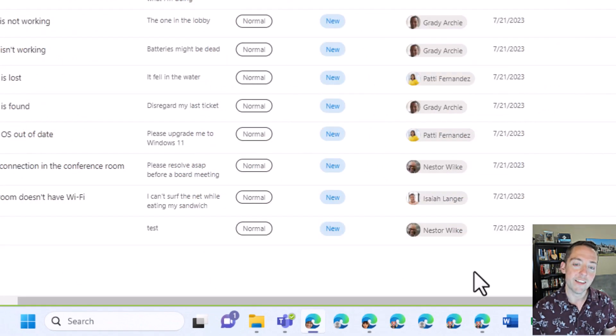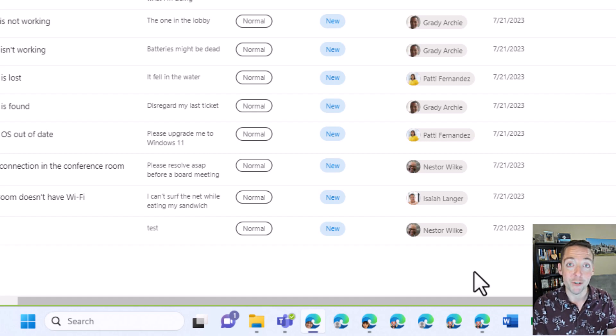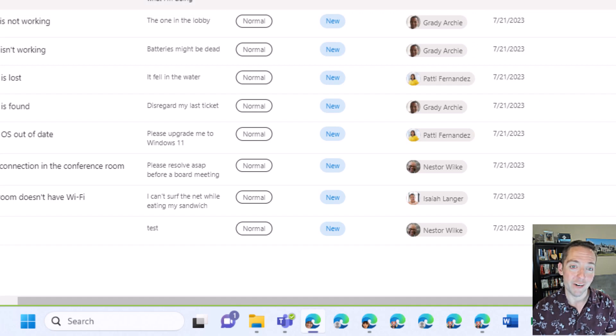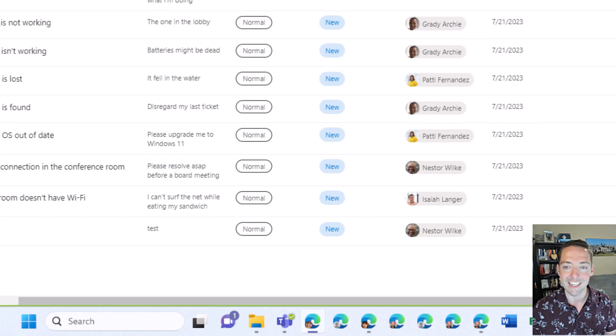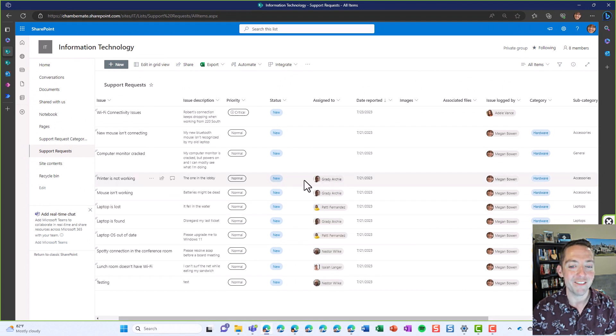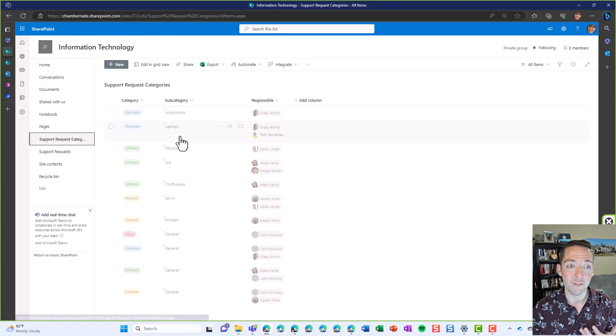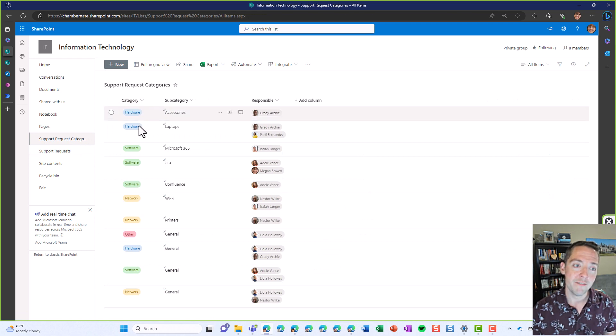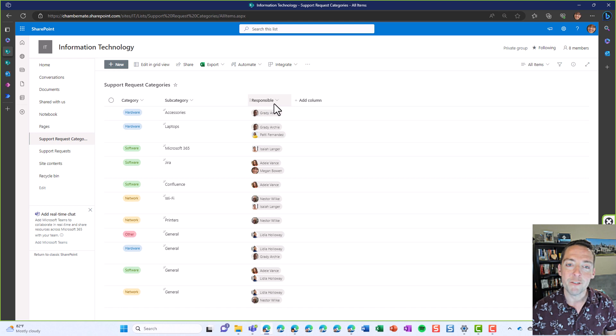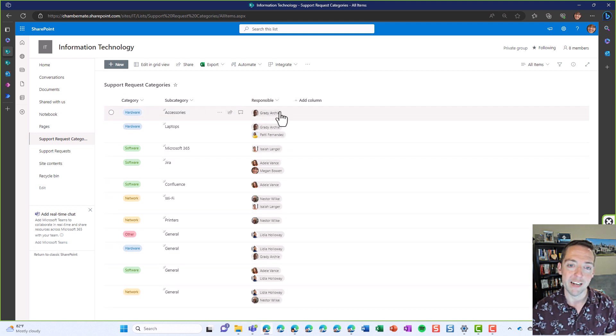So you can see how that can help evenly distribute work a little bit or at least make it more likely that one person's not getting everything and it lessens that need to have human intervention. Where someone comes in and they have to set the priority and the status and the assigned to and a bunch of other stuff. We're making it a little bit easier simply by having one list that we're using our power apps on top of.